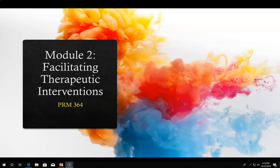Welcome to Module 2. This module will cover the concepts of facilitating therapeutic interventions. The topics discussed in this presentation are designed to supplement your reading and module activities, highlighting the following subjects: interprofessional teams, therapeutic relationships, facilitation techniques, interventions, and modalities.